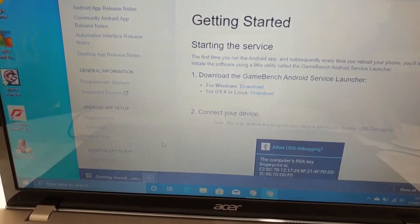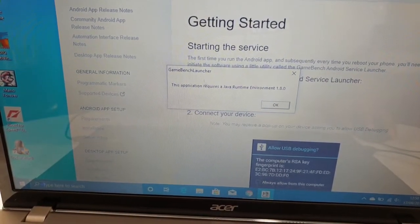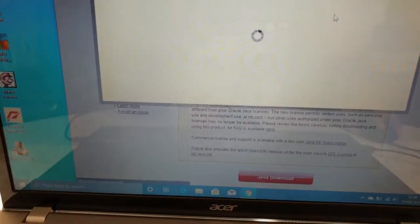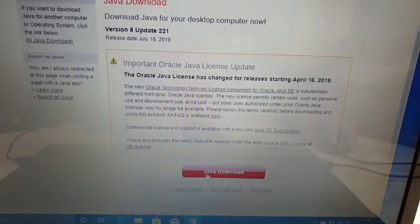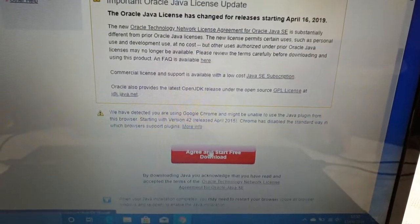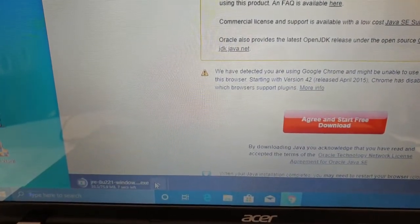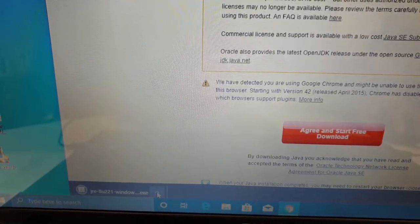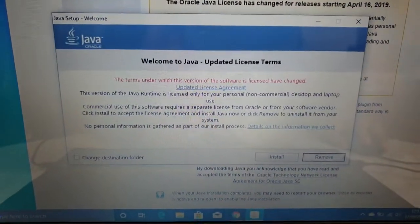Open it up. If you get a notification saying this application requires Java Runtime 1.8, go ahead and hit OK and it will take you to the Java site where you can download it. Click Java download, agree and start the download — it only takes a few seconds, it's a small file. Go ahead and open it up and hit Yes, then Install.